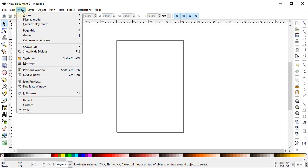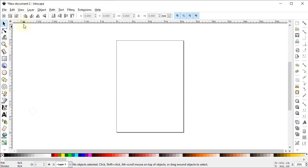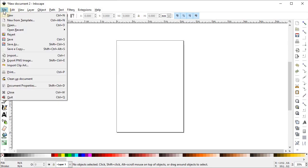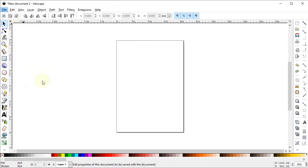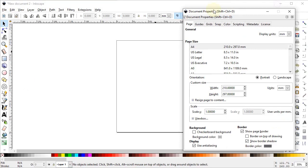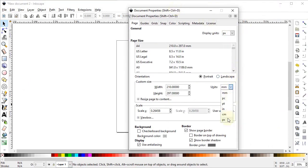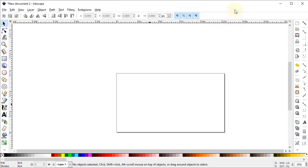First of all go to View and select it to hide, then again go to View, go to Show and Hide, and make sure that all of the options are turned on. Now go to File and select Document Properties. Select the display units to pixels and custom units to also pixels, and change the width to 1280 and height to 720 pixels.